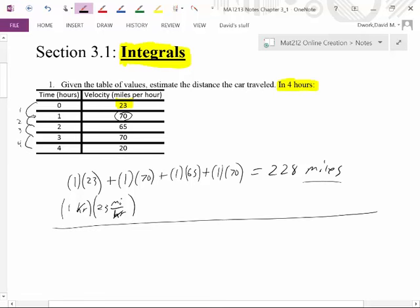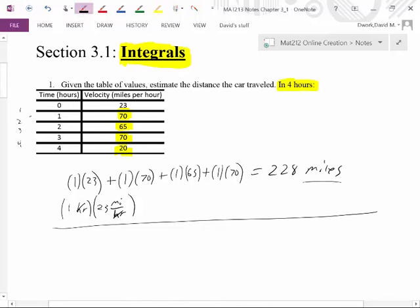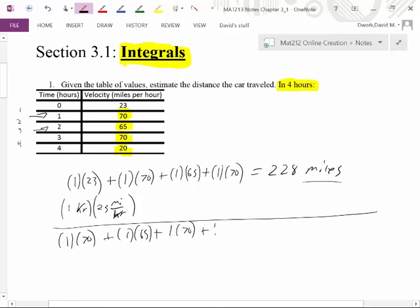That's one way of doing it. The other way is actually the same approach, but instead of using 23, let's use 70, 65, 70, and 20. So we estimate we averaged 70 miles an hour for the first hour, 65 for the second, 70 for the third, and 20 for the fourth. That gives us one hour at 70, plus one at 65, plus one at 70, plus one at 20, which totals 140, then 205, so 225 miles.